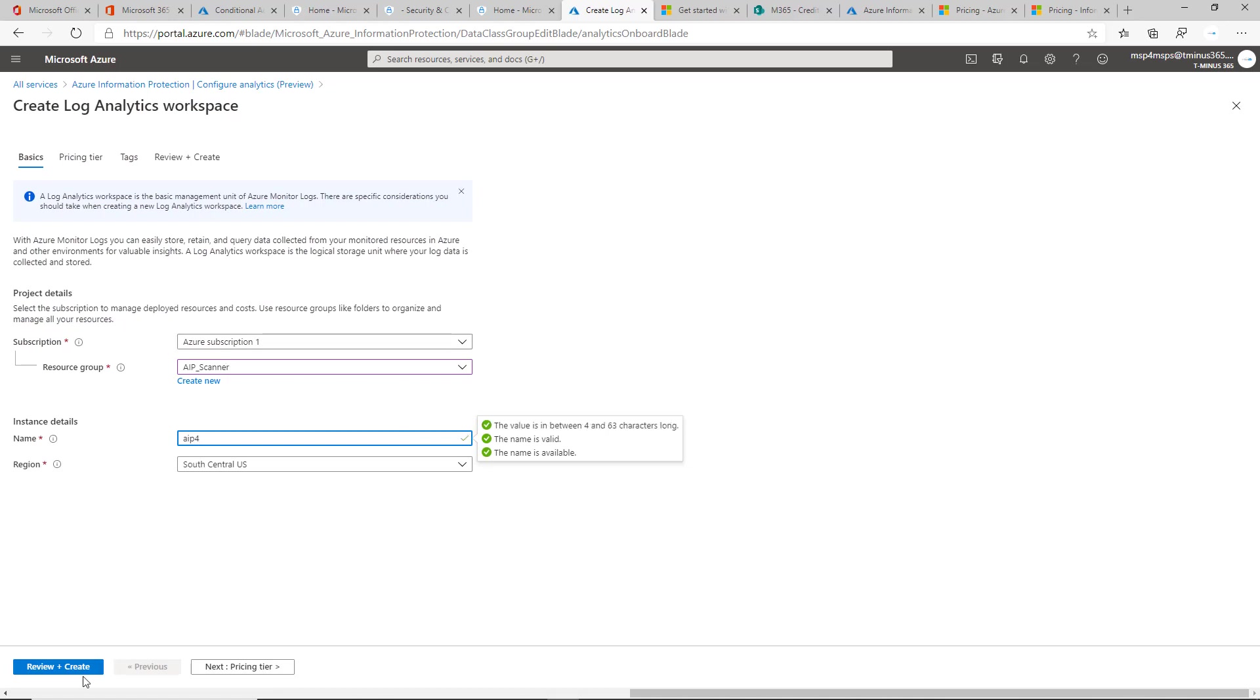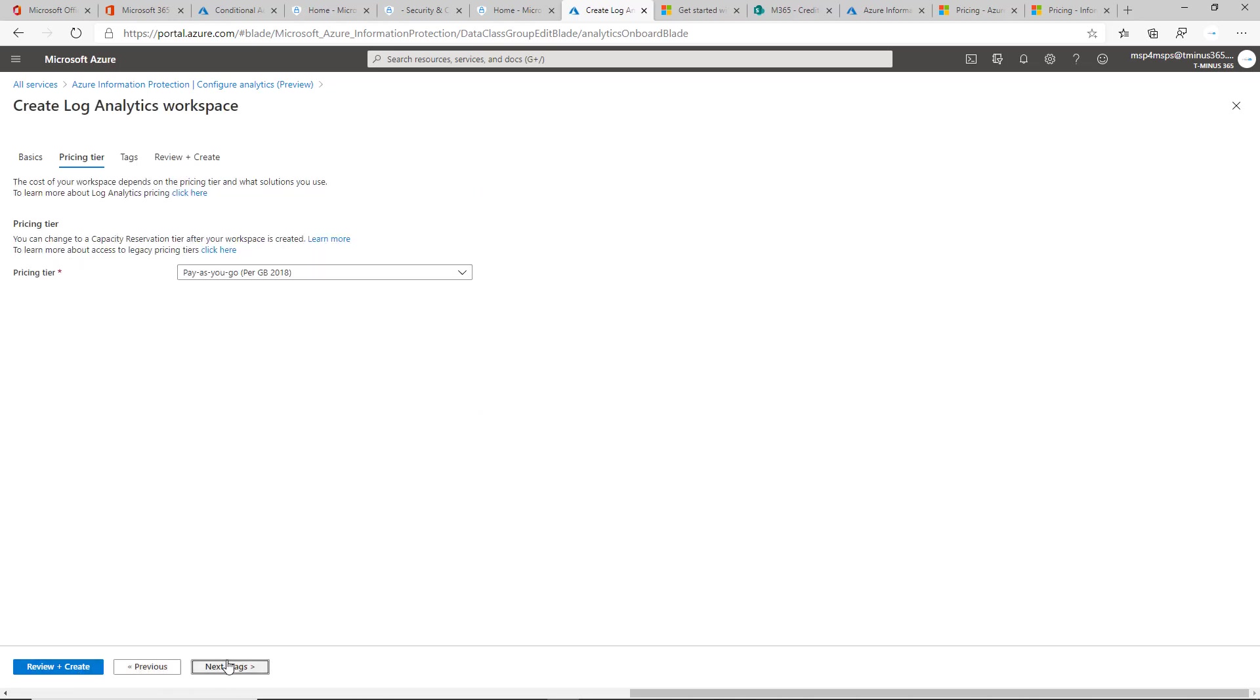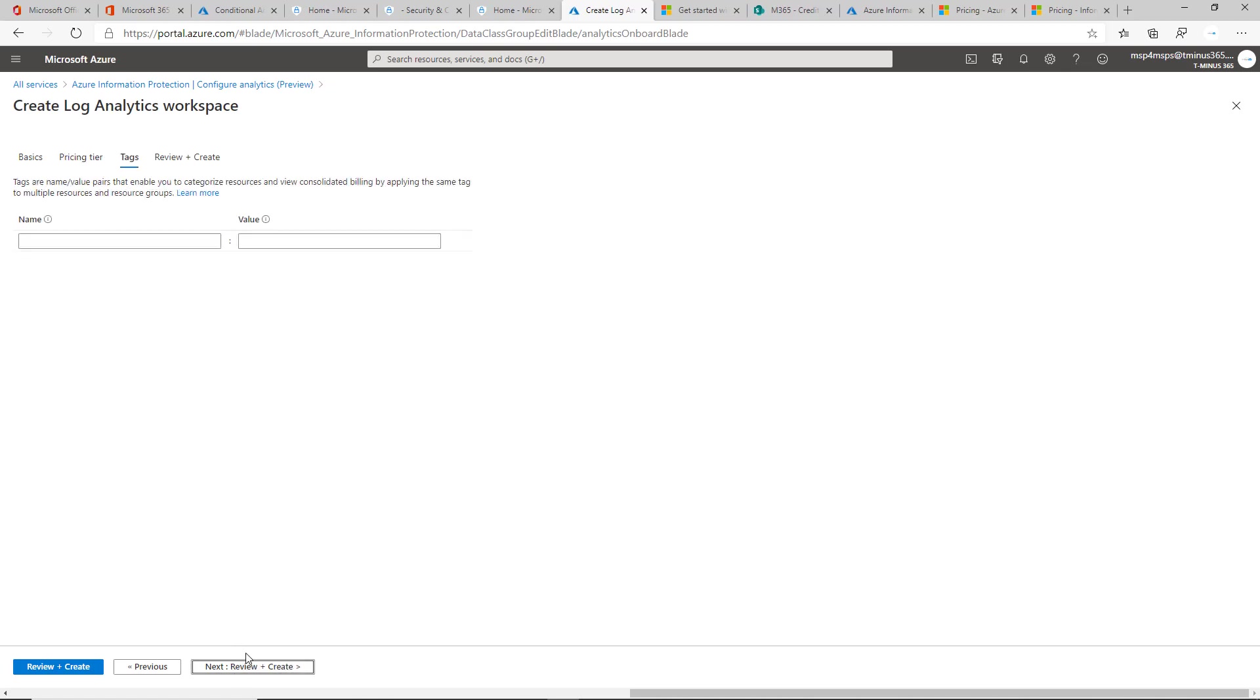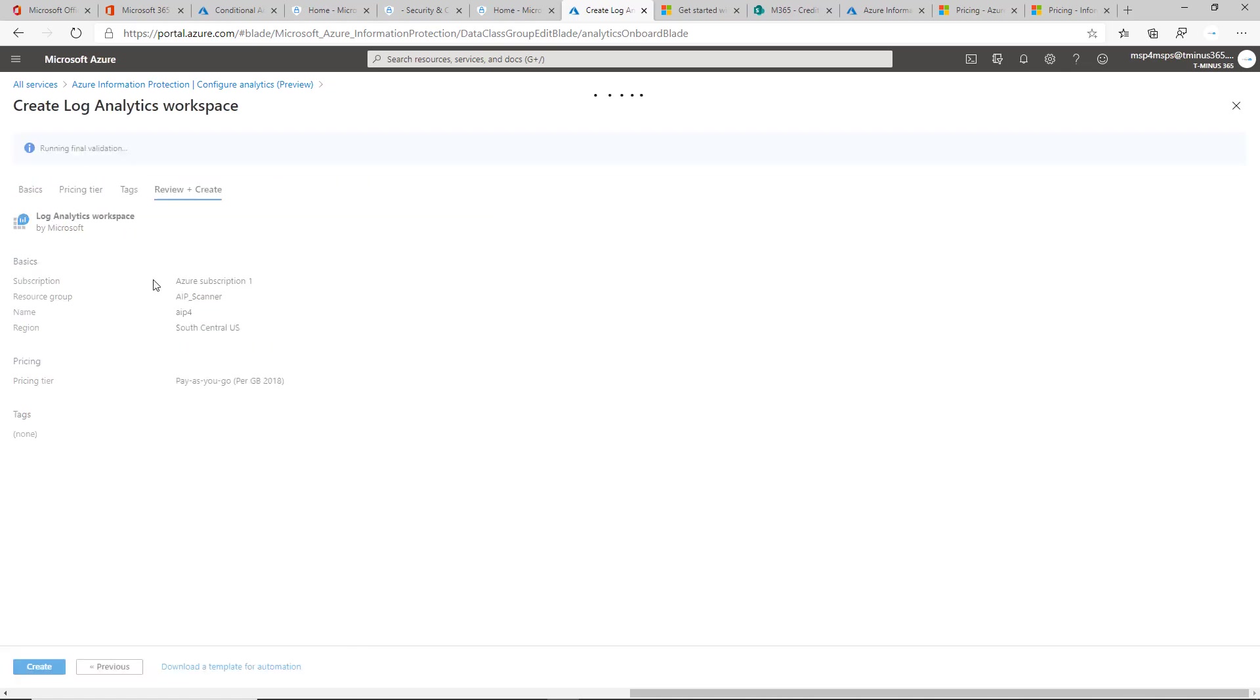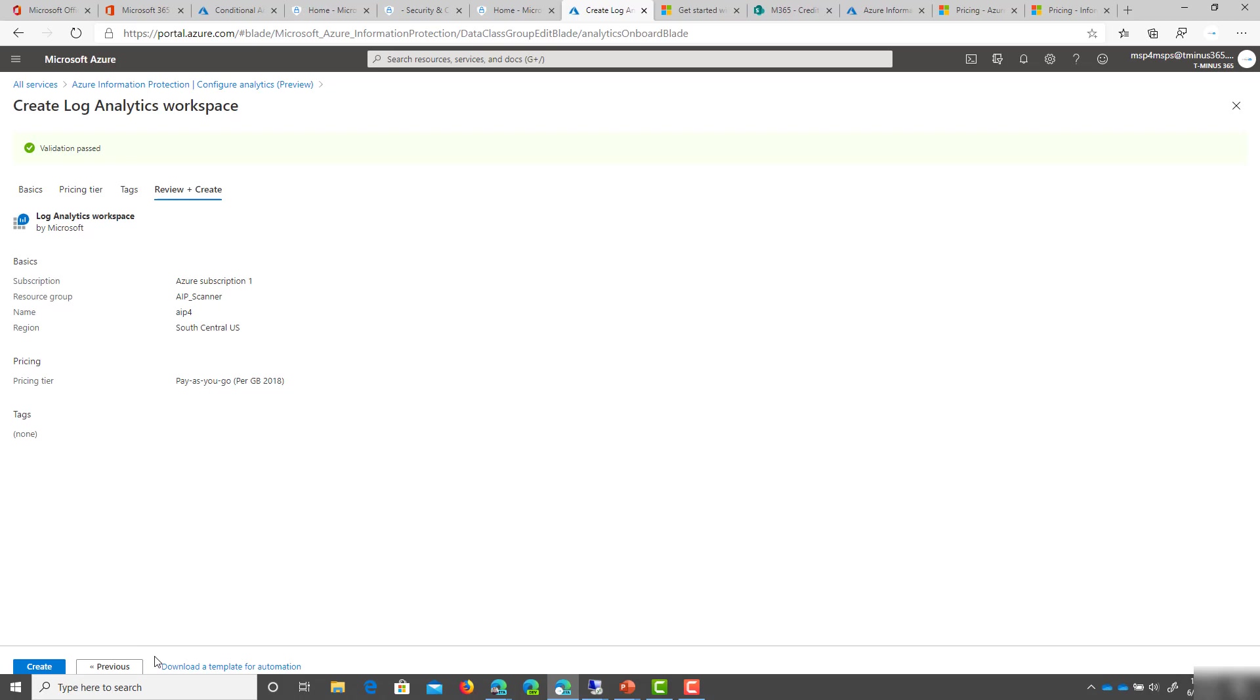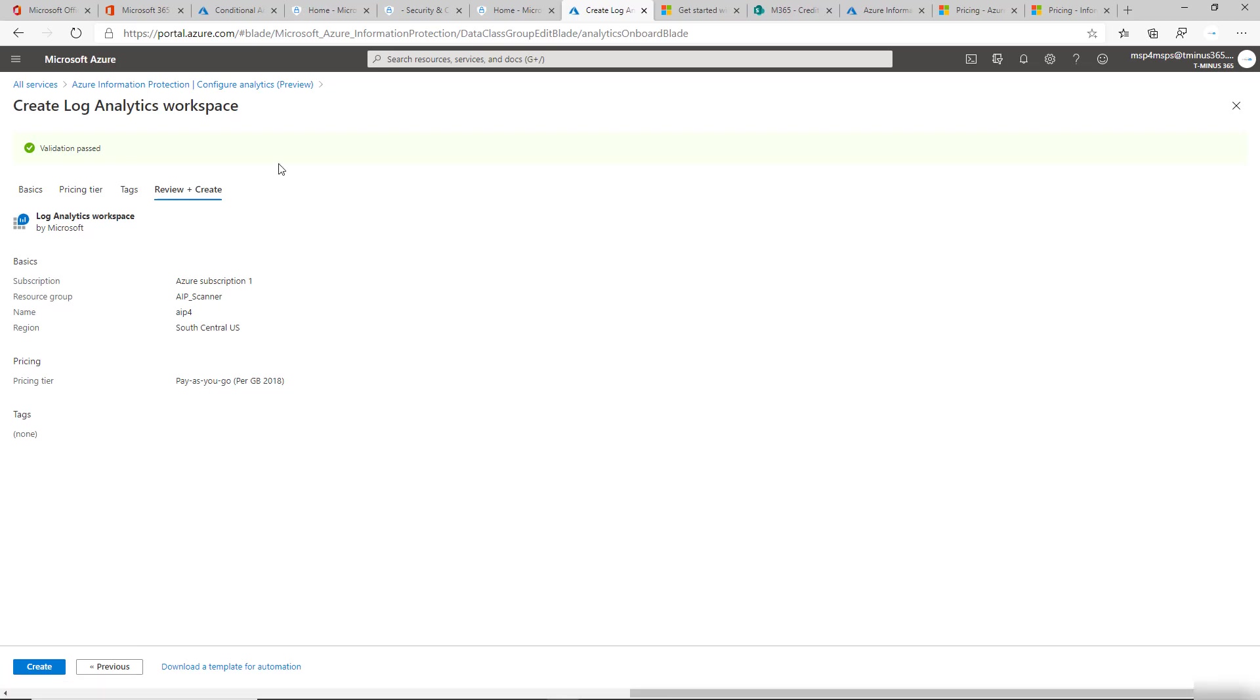And available, which we didn't do there. Pricing tier, you can just do pay as you go per gig because there's nothing else at this time. And we can go all the way to review and create. You can go ahead and create this.